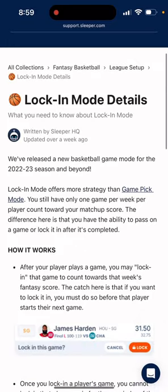Let's get started. I'm going to go over to this page here. I'll read this, but I'll also give a little bit of commentary so you have some context. So, locked-in mode details — this is from Sleeper, updated about a week ago.